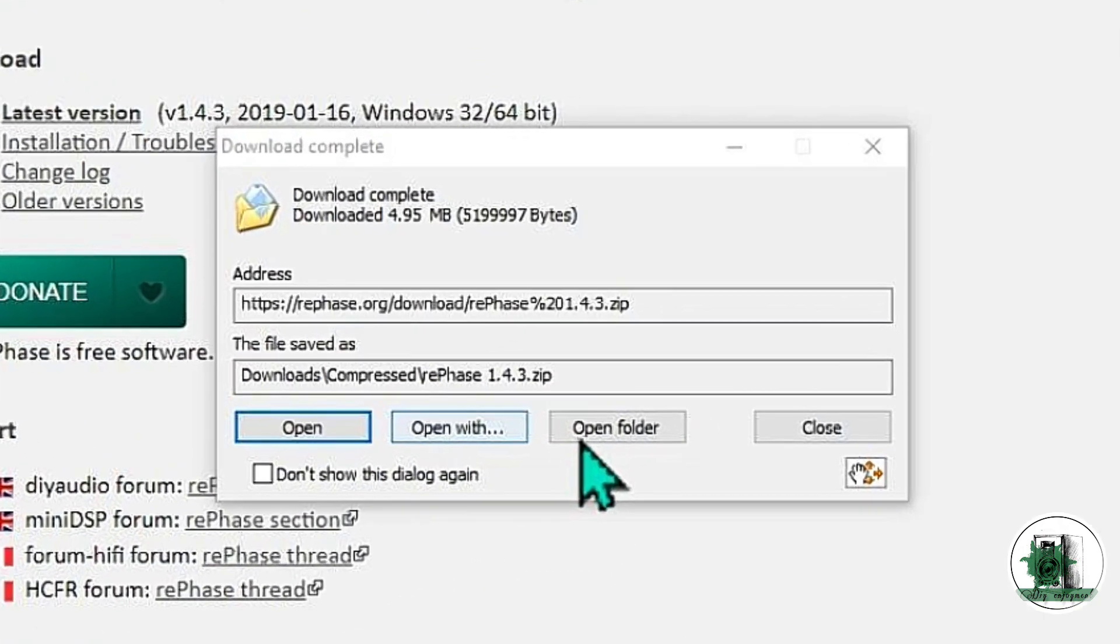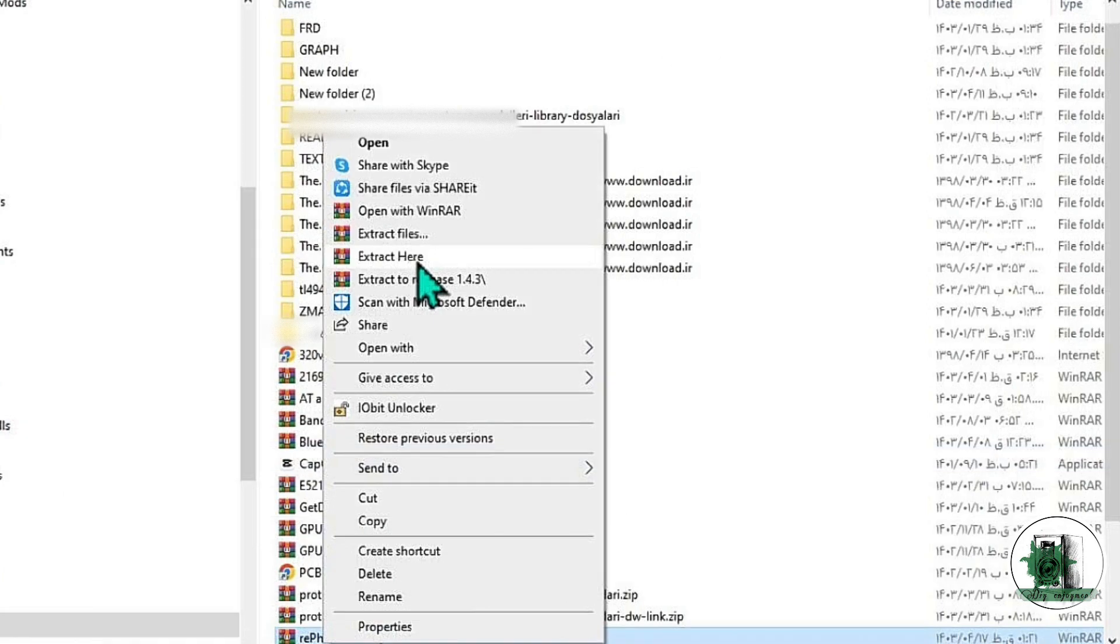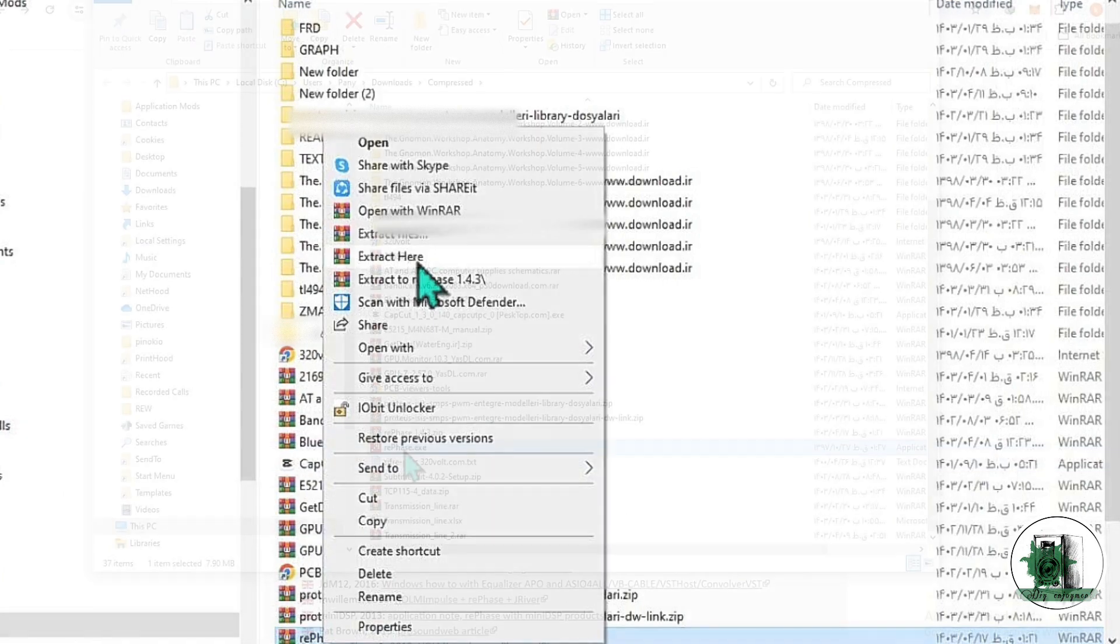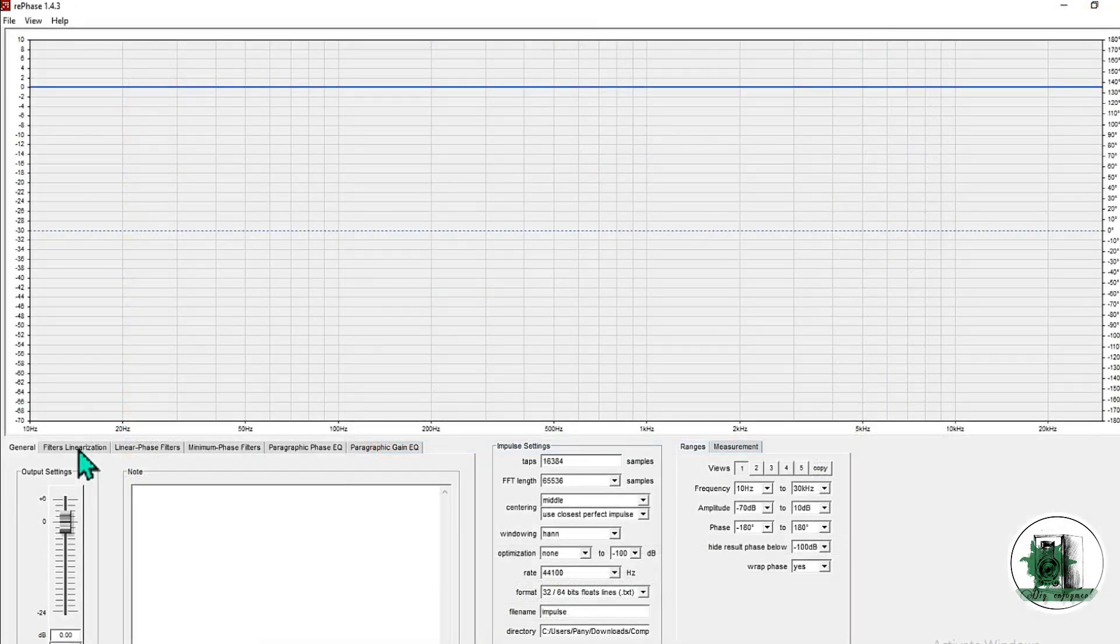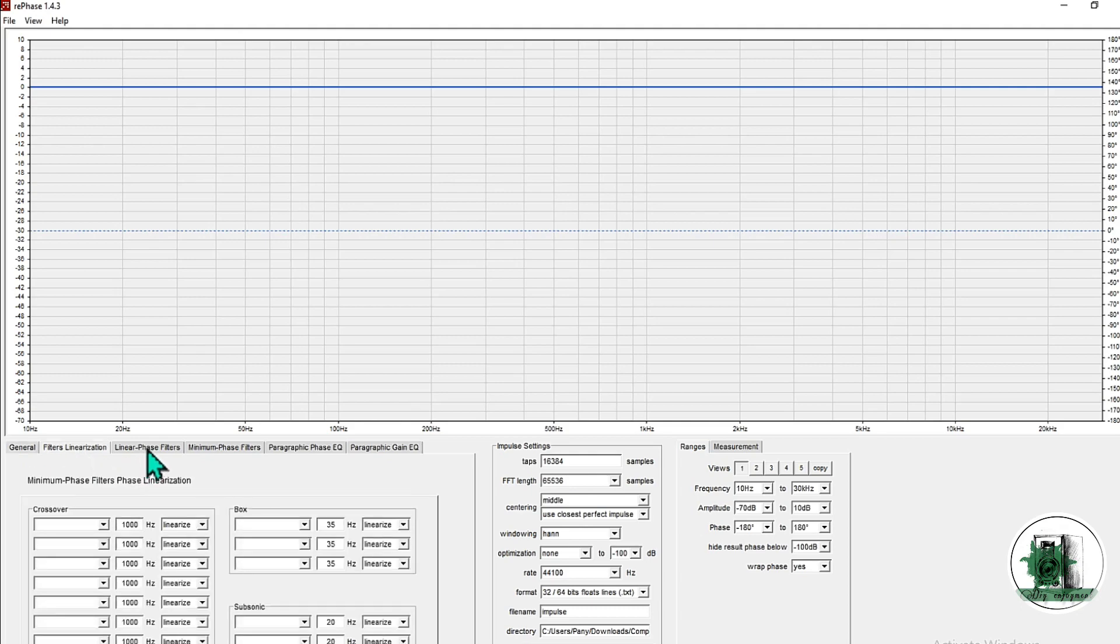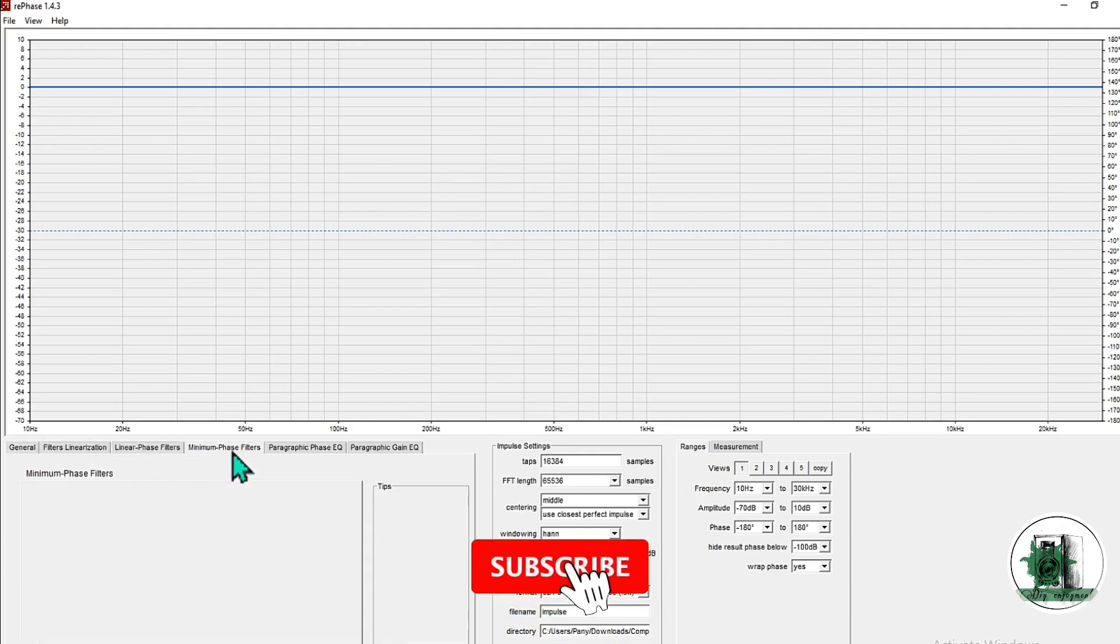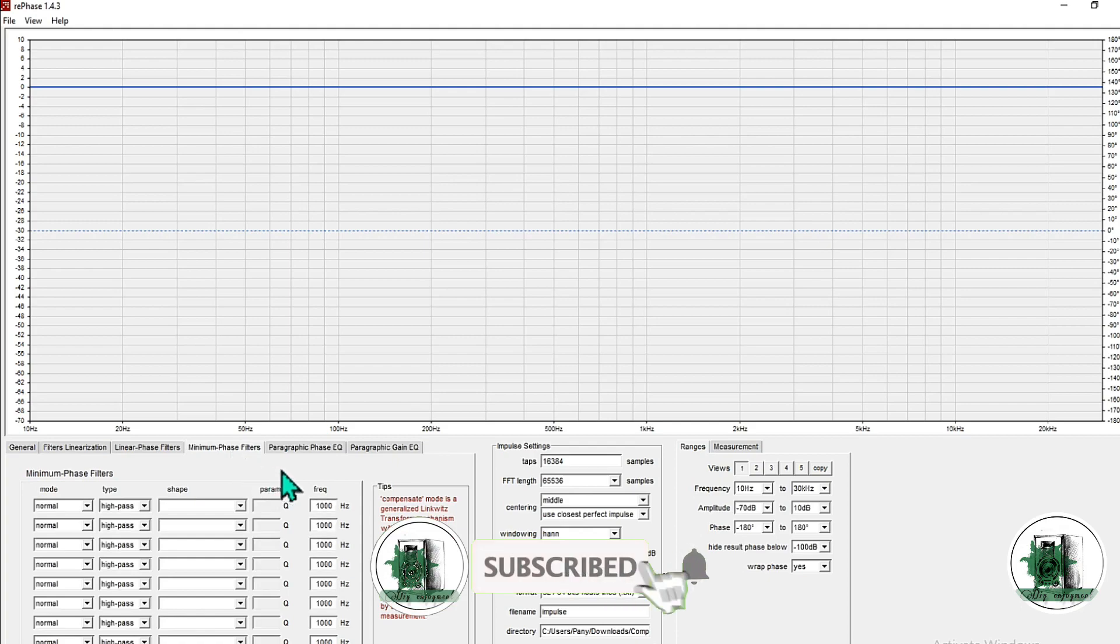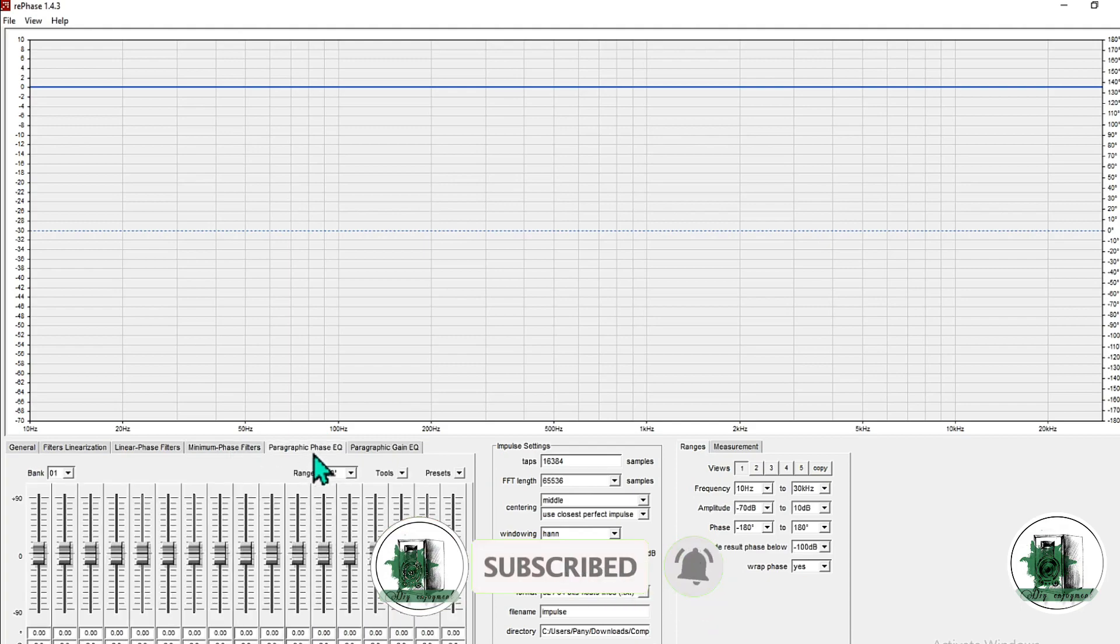This software can generate a filter without changing the phase. It has a qualified phase EQ to correct the phase response in a very small frequency band. I recommend you to download them.